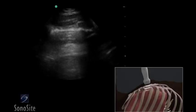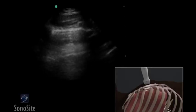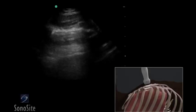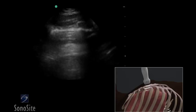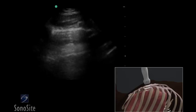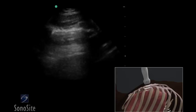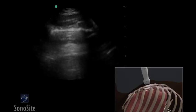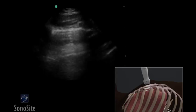A phased array transducer with a lung exam type is used to evaluate lung sliding. The anterior, lateral, and posterior zones of the chest wall should be evaluated.